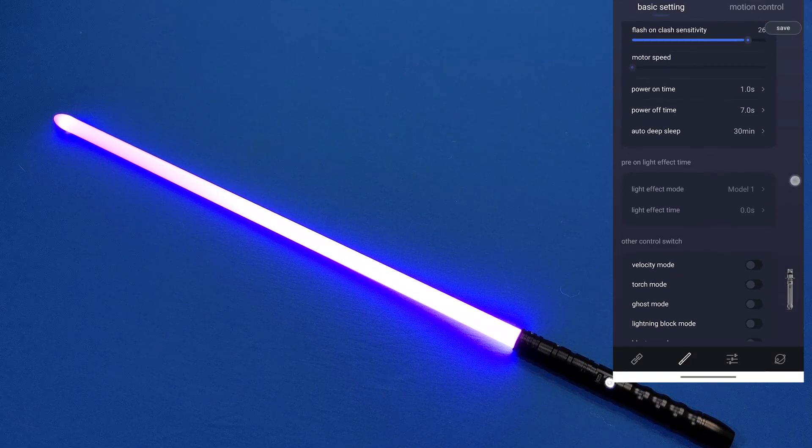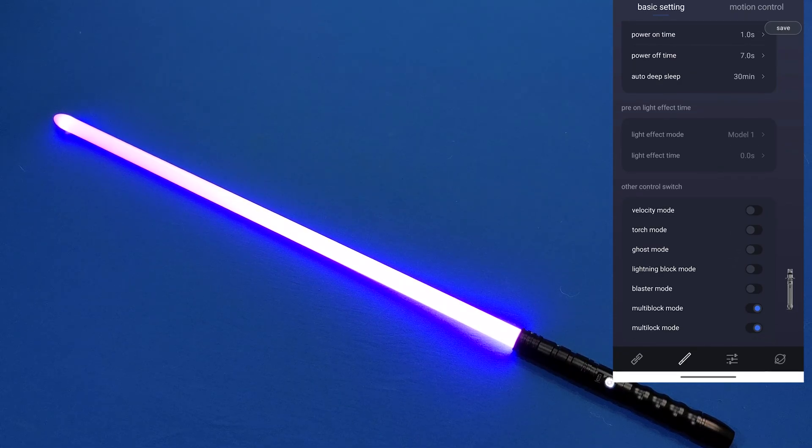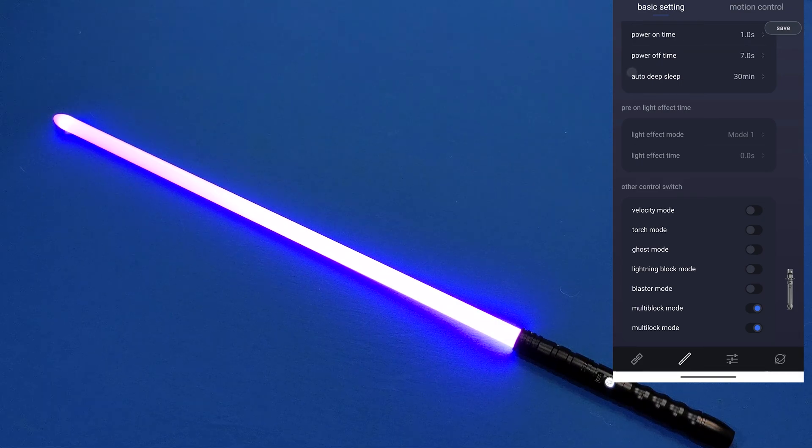And then you have other options if you use a neopixel lightsaber. You can turn on and off multi-block mode and multi-lock mode which is also something to note.